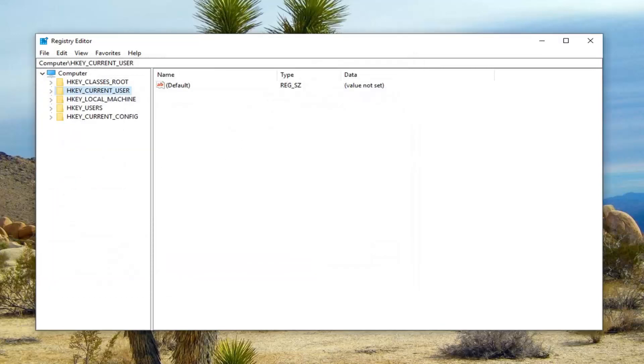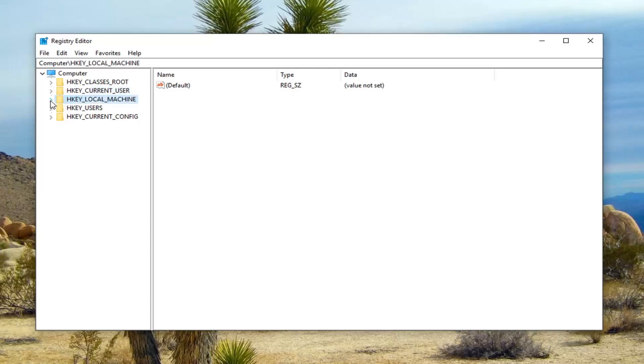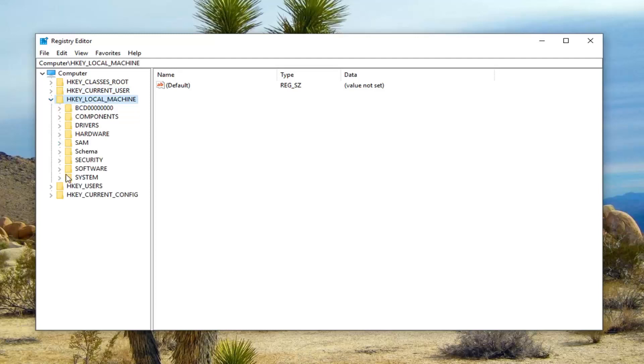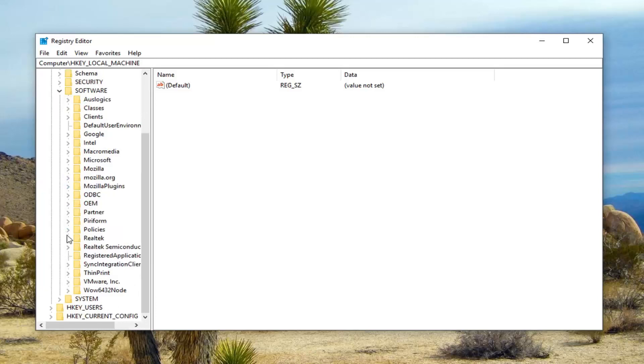So now that you've done that, now you want to expand the HKEY_LOCAL_MACHINE folder. So either double click on it or left click on the little arrow next to it to expand the dropdown. Do the same thing now for the software folder. Now you want to do the same thing for policies.